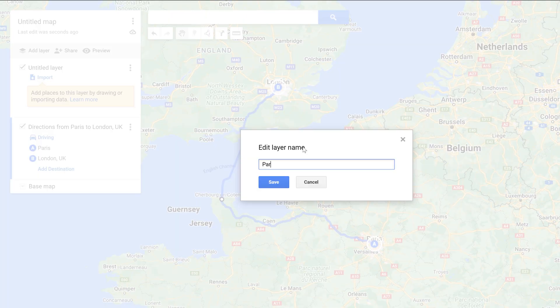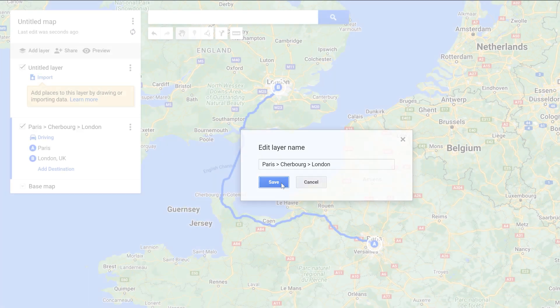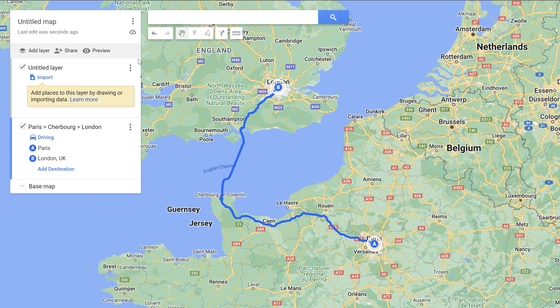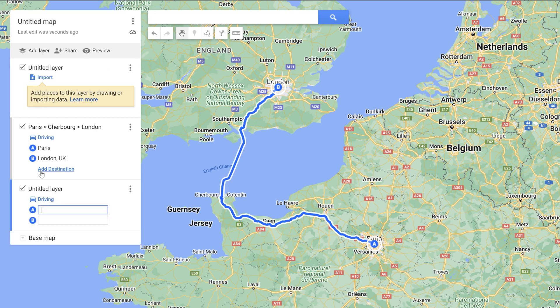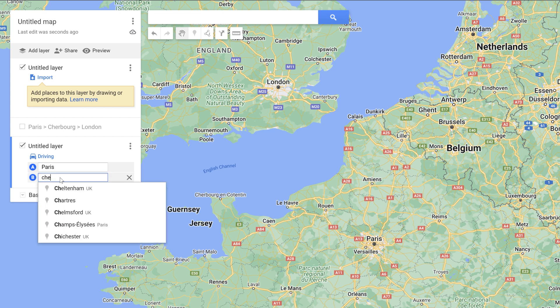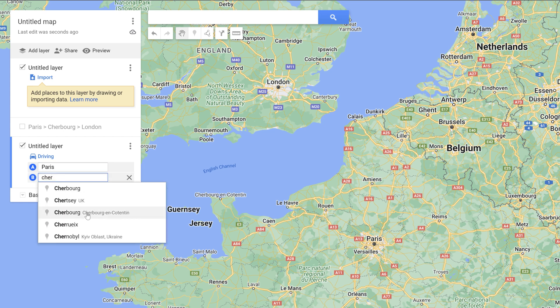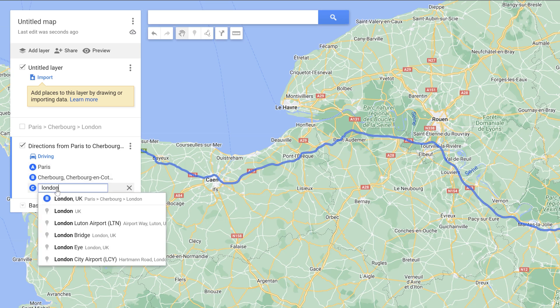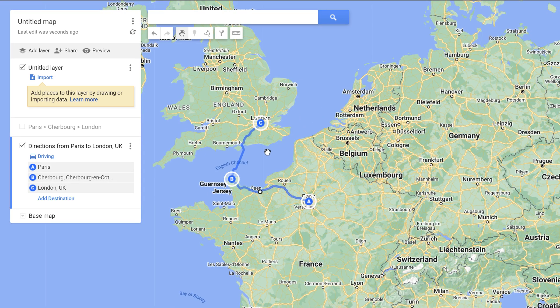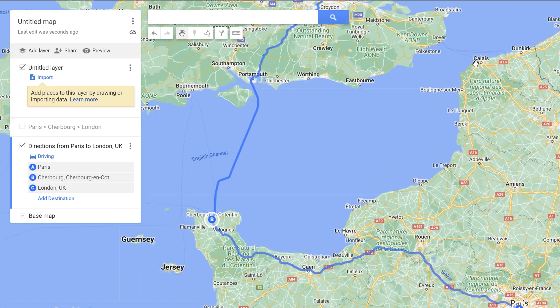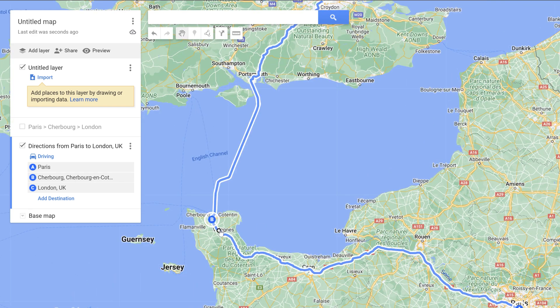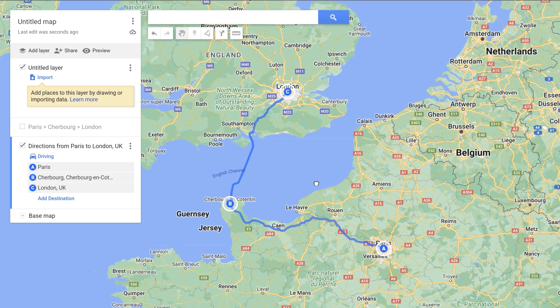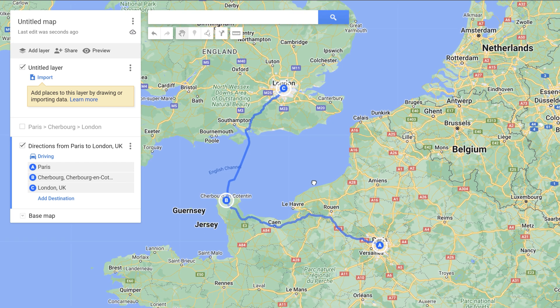So I can type in here Paris, Cherbourg, London. Another way that you can do this is you can actually, let's go ahead and add another directions layer. We'll do the same thing here, Paris. And this time let's type in the second one here. And you can click on add destination. And that'll be a little bit more precise because if you're dragging to create a new route it can send you down a street that you don't want to go down or make you do figure eights or something like that.